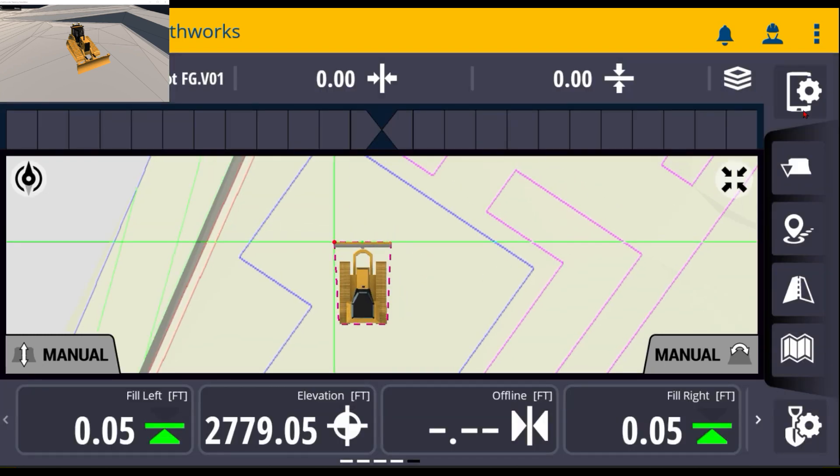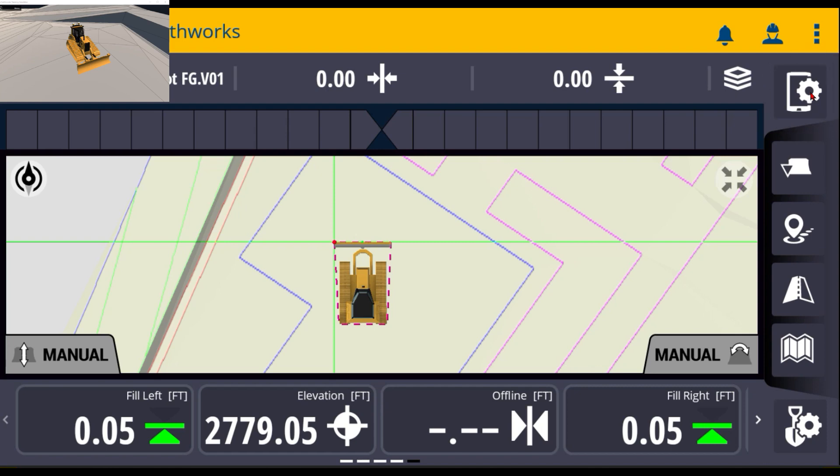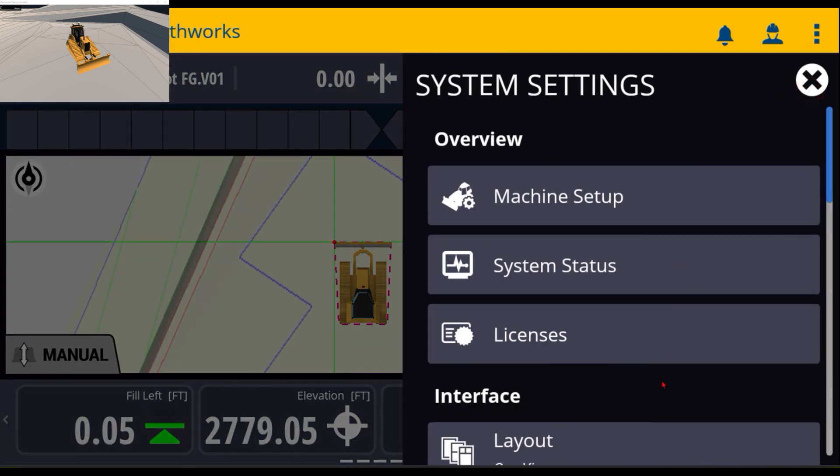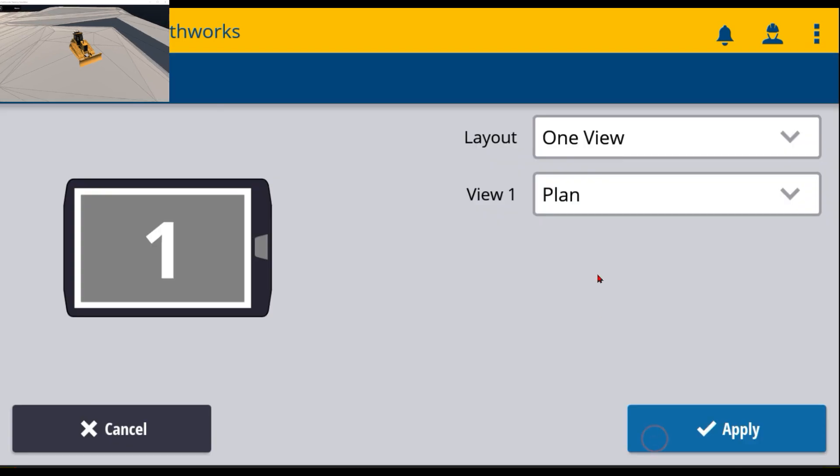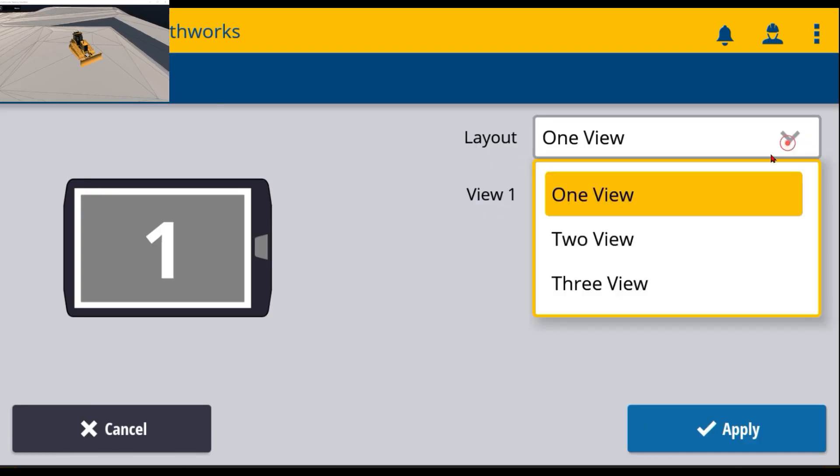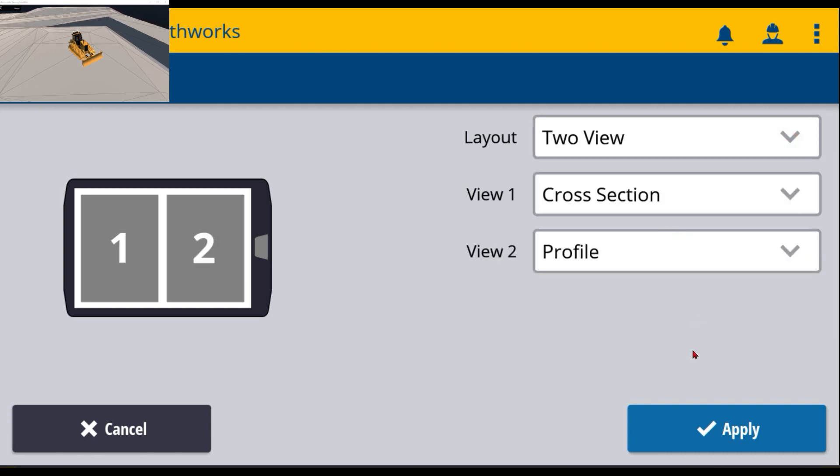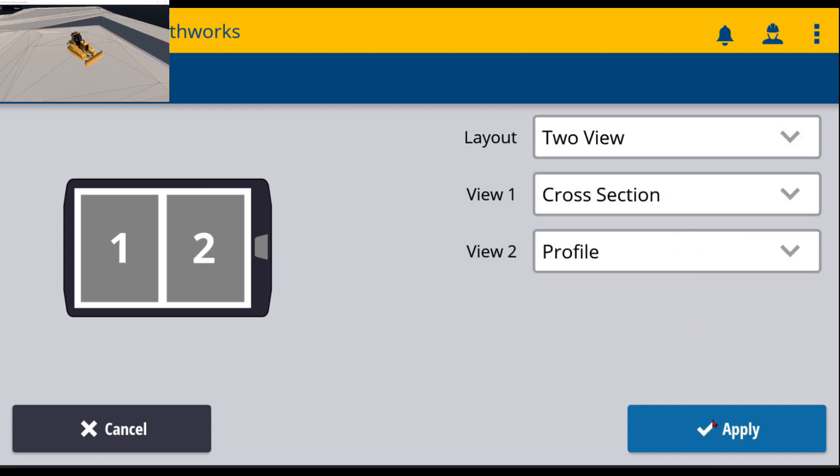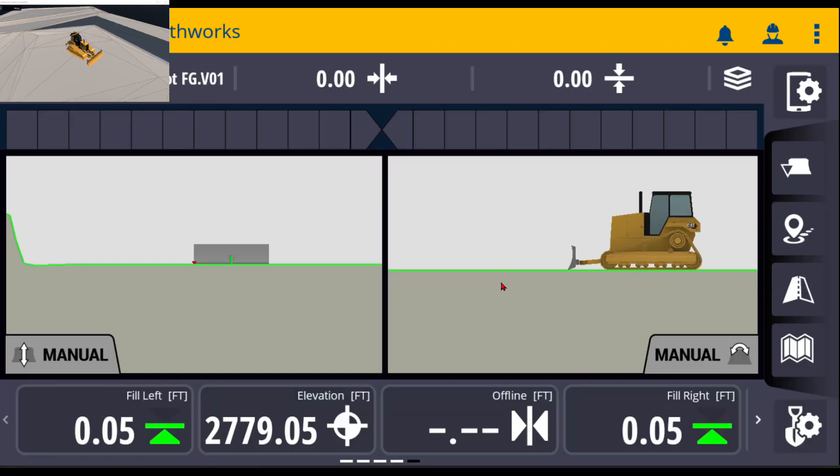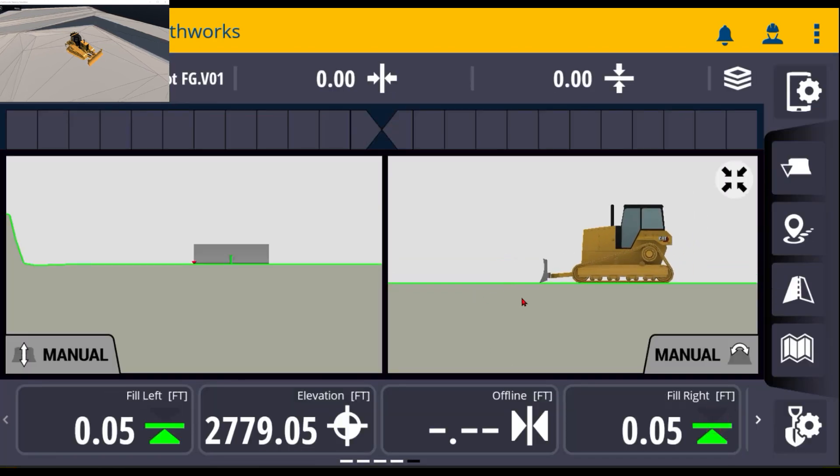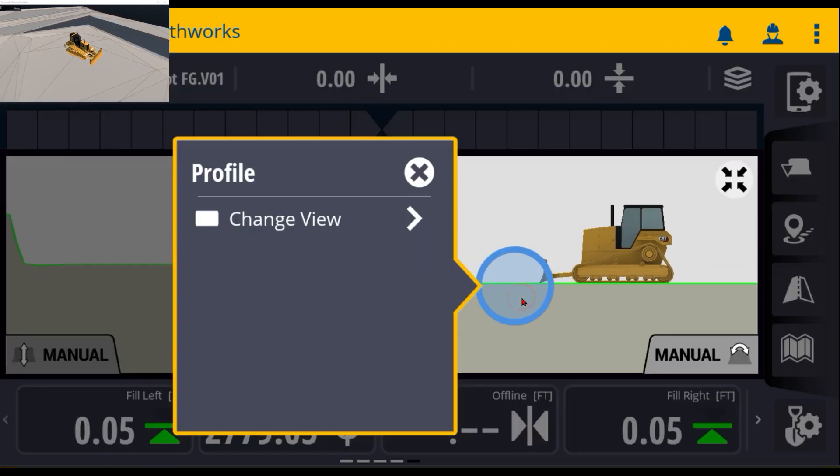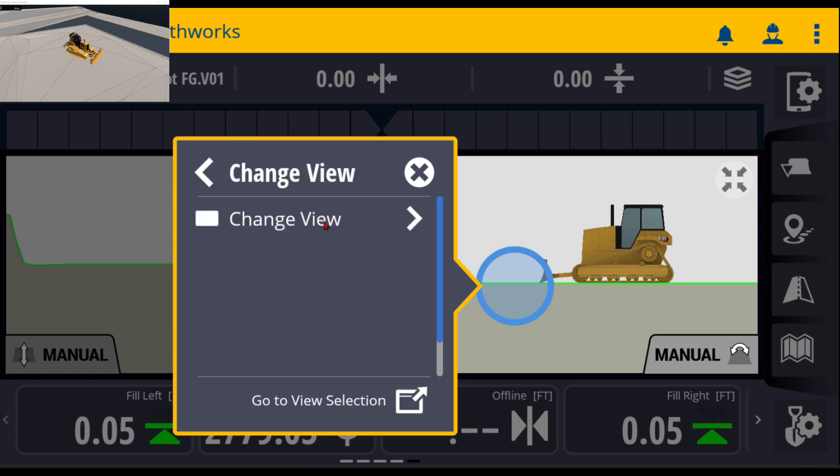If you go back up to the gear here, you can go back to layout and here we can change it to two view. At this point, we can change it here if we want or the main screen. There again, you can customize what you see by touching and holding in each one of these screens.